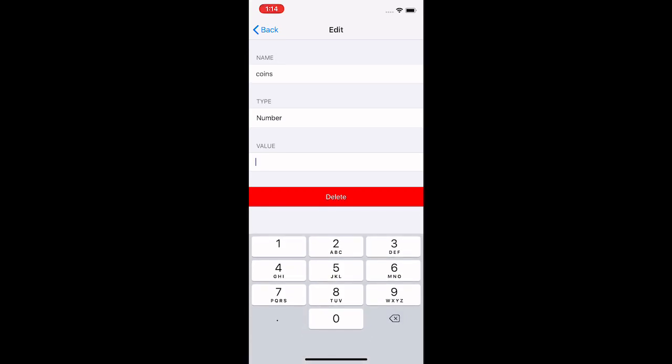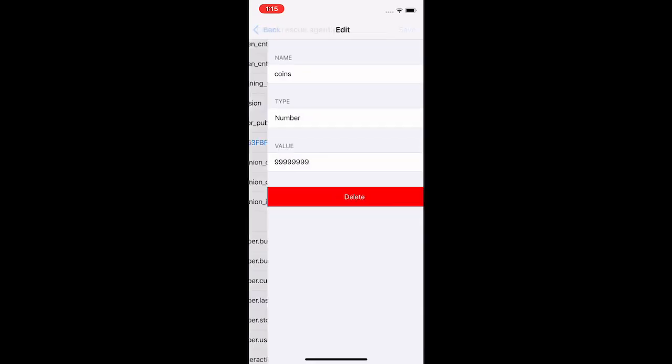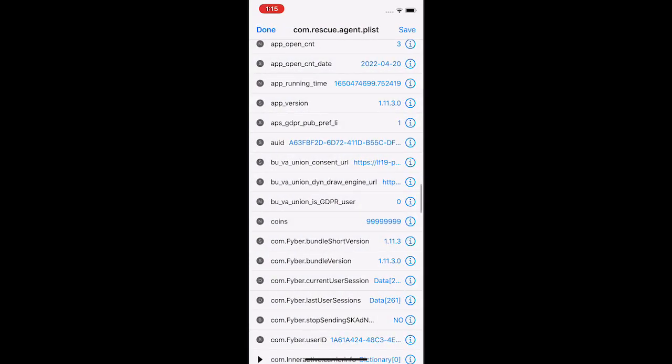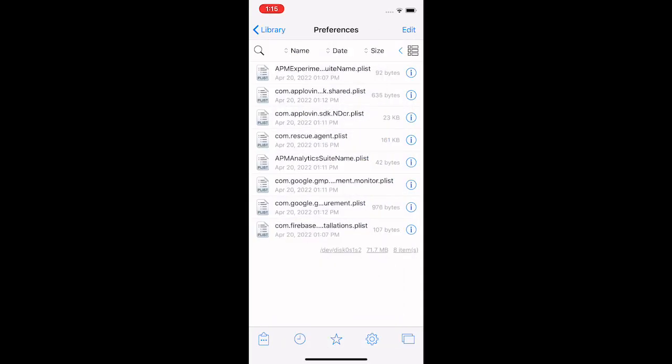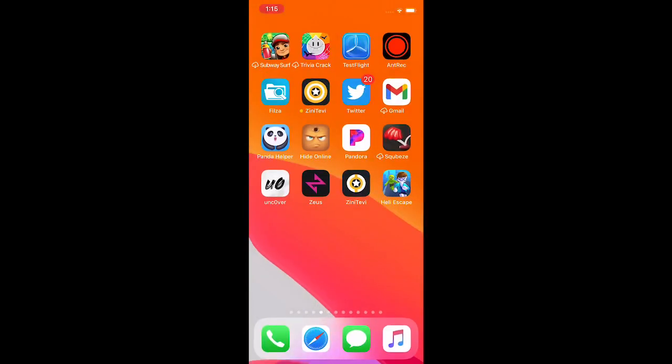I'm just going to do like a bunch of nines. It might crash the game if you have too many numbers, so just keep testing. I'm gonna do a bunch of nines and then go back. Oh my bad, press save. My bad guys, we're going to press save after you're done. Then done. Just press save.